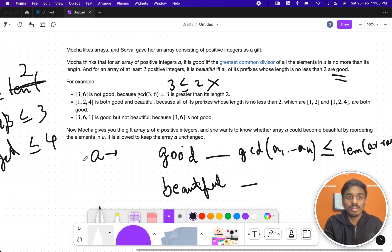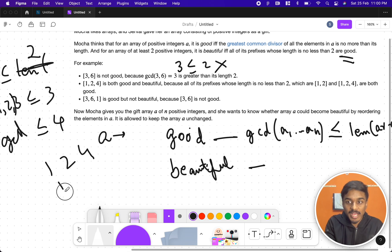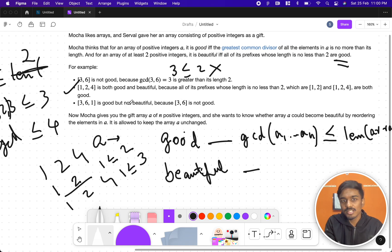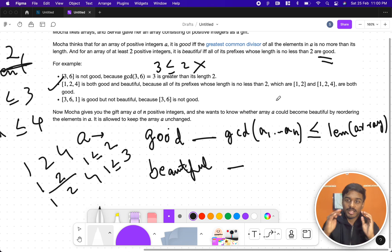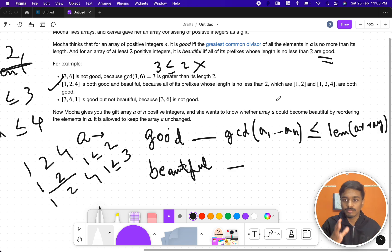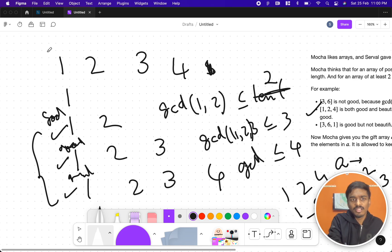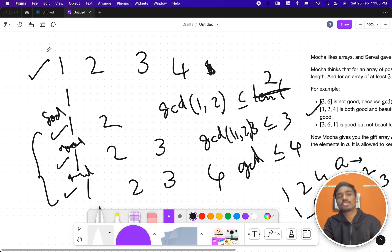For [1, 2, 4], the valid prefixes are [1, 2] and [1, 2, 4]. GCD(1, 2) = 1 ≤ length 2, and GCD(1, 2, 4) = 1 ≤ length 3 — so it is beautiful. Mocha gives you n positive integers and wants you to know whether the array could be reordered so that it becomes beautiful or not. It's a simple yes/no answer.